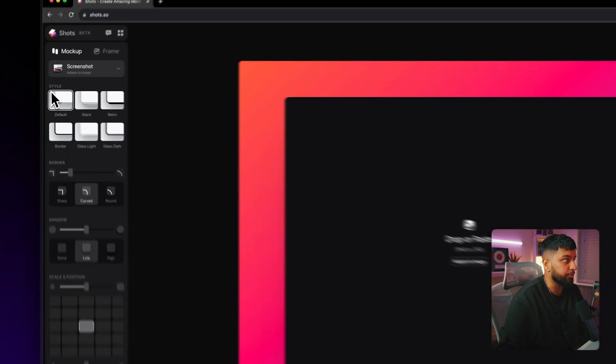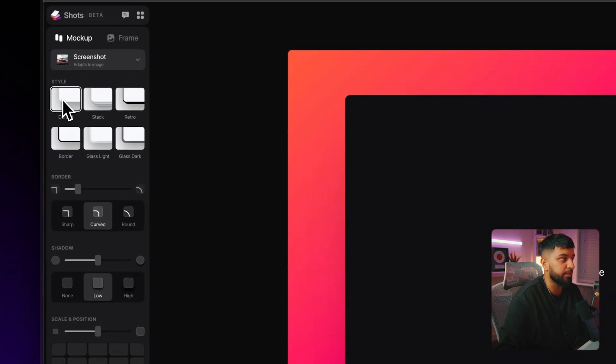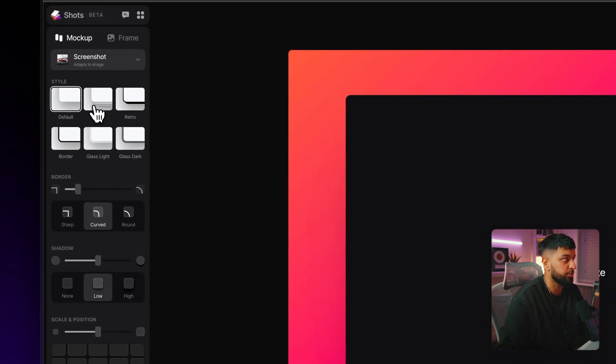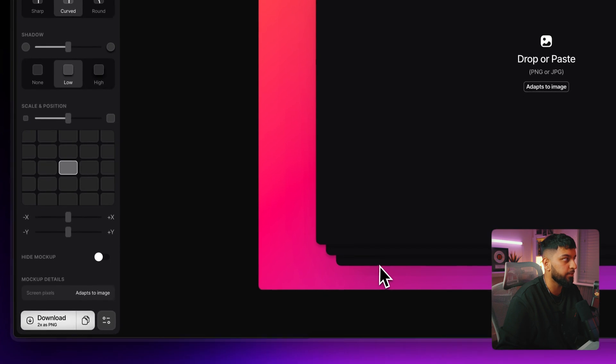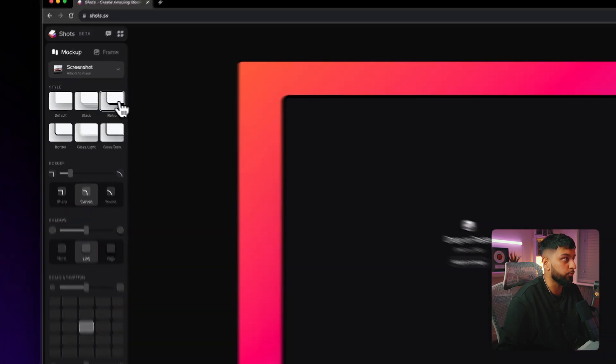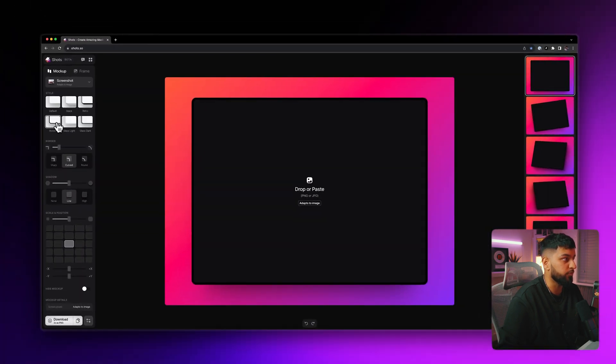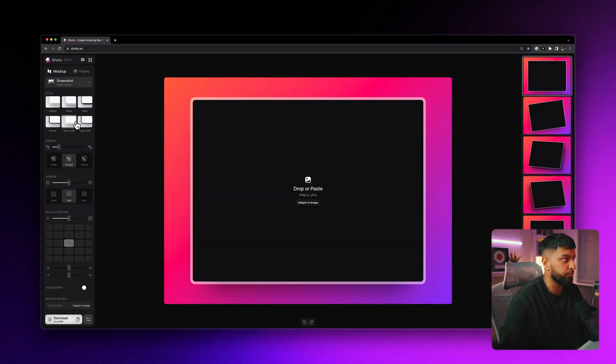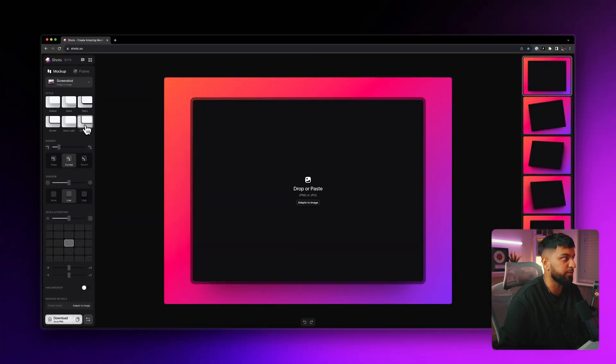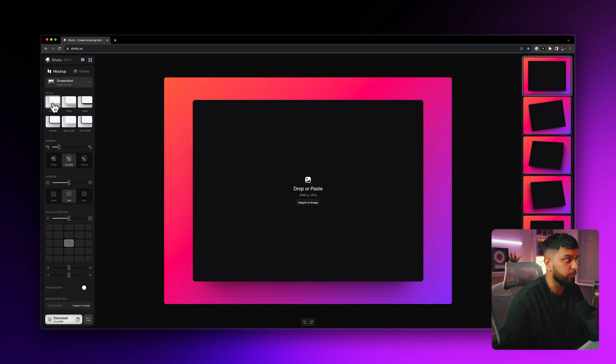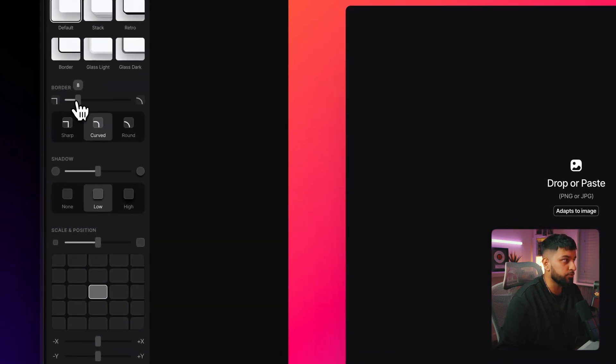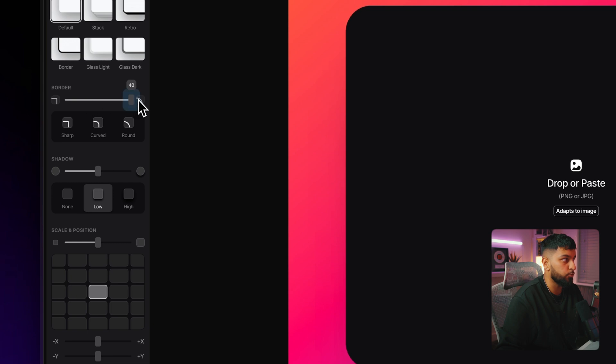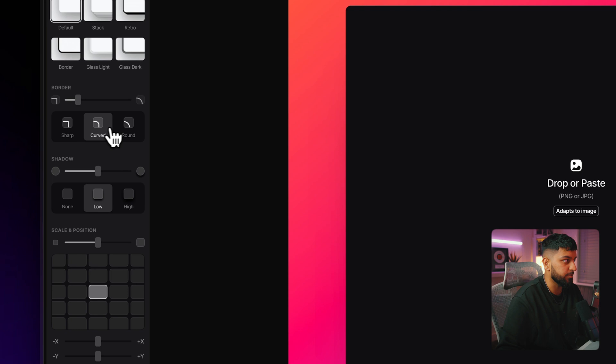Alright, so starting with styling, you can actually change the styling of the mockup itself so you can change it to a stack as you can see down here or you can toggle through all of these different options to give a little bit of a different style. But for now, we'll leave that on default. Moving further down, you can change the border radius so you can make the borders super curved or super sharp and you can even use one of the presets that they give you down here.